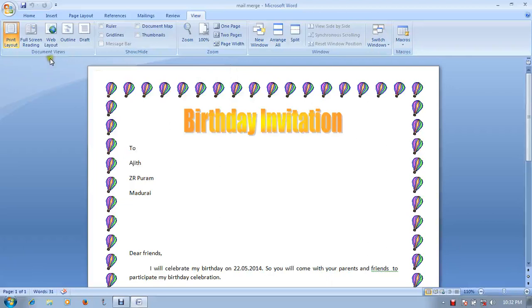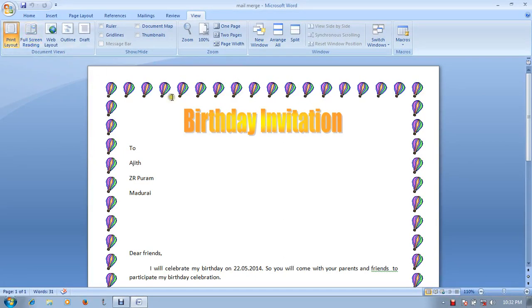In the View tab, the first option is the document. This is the document. This is the print layout.